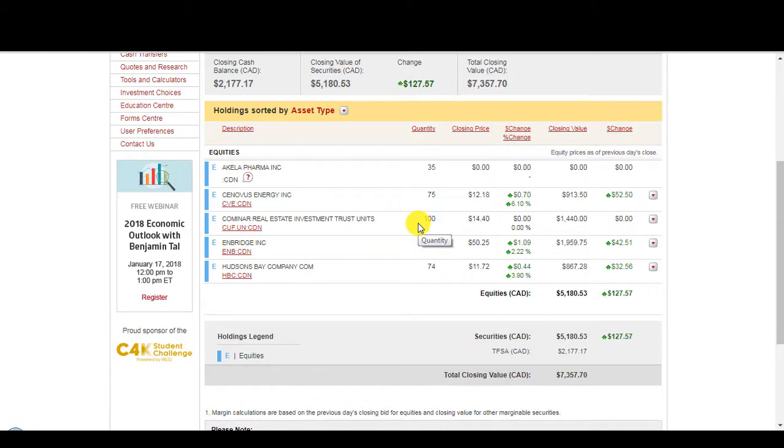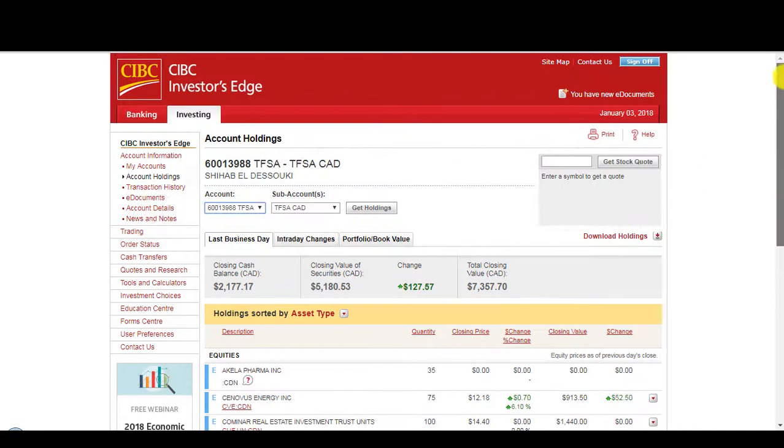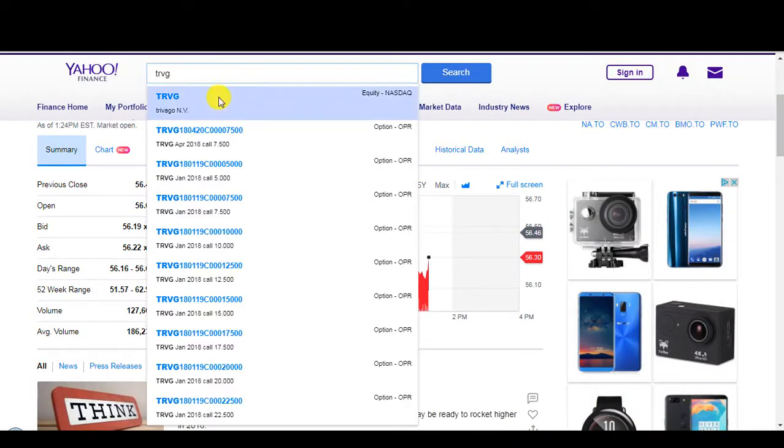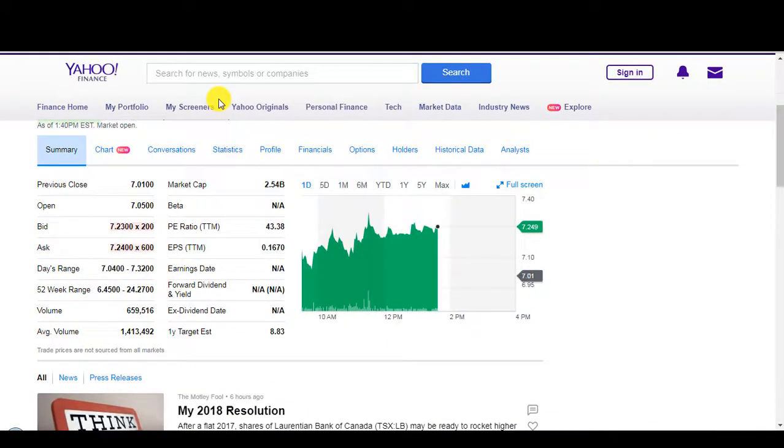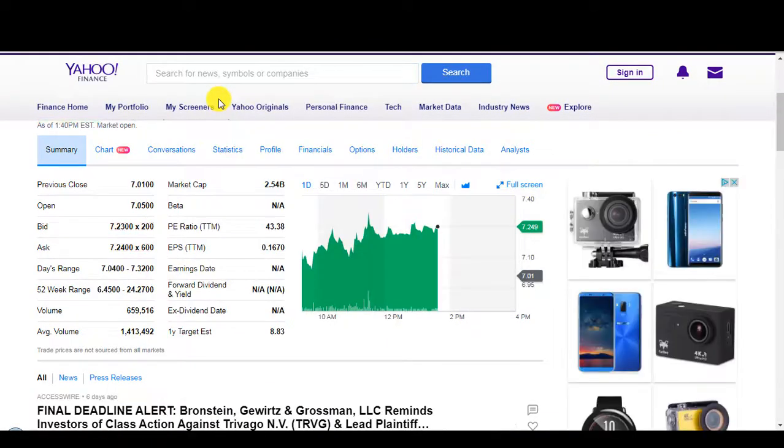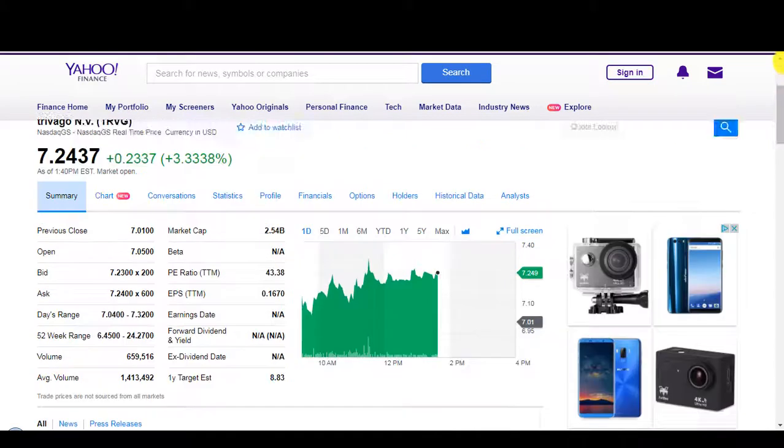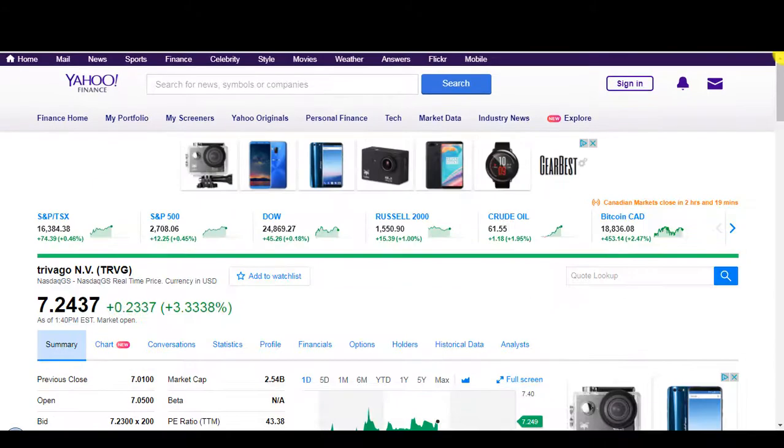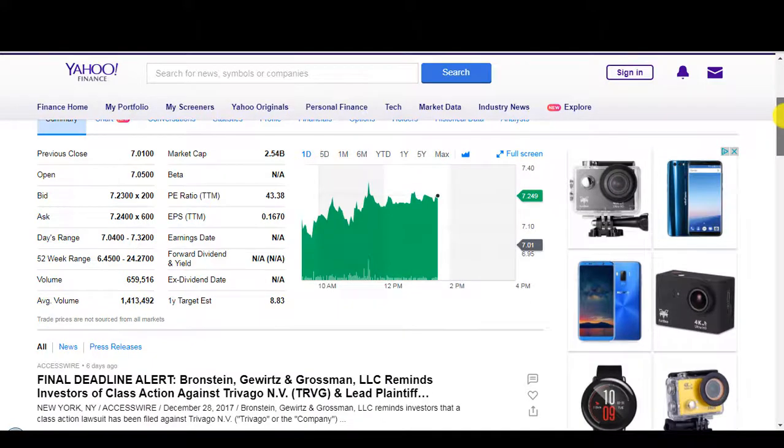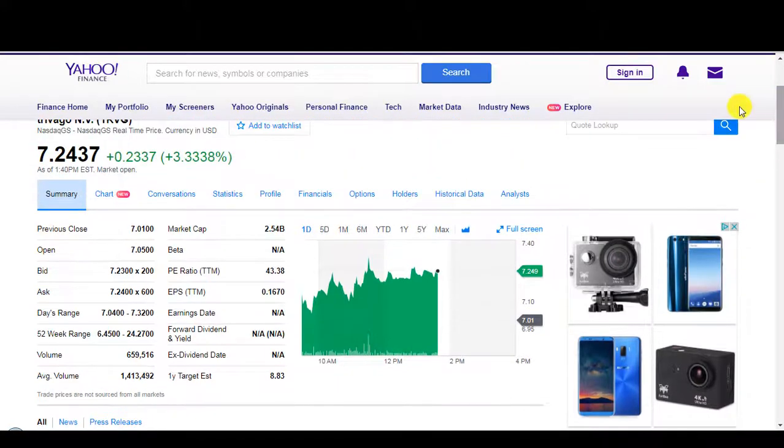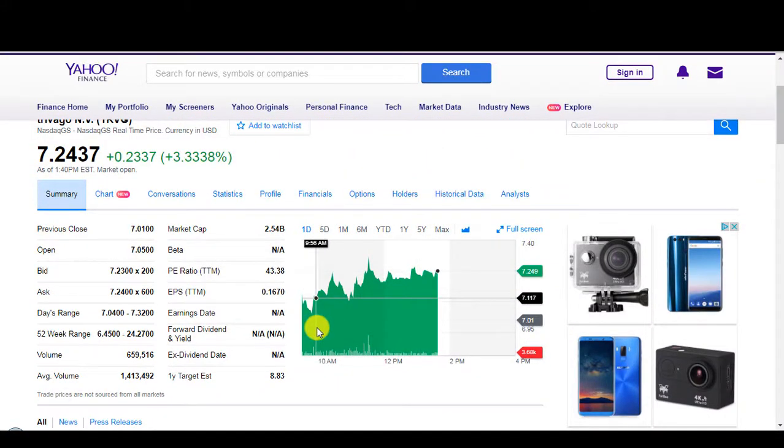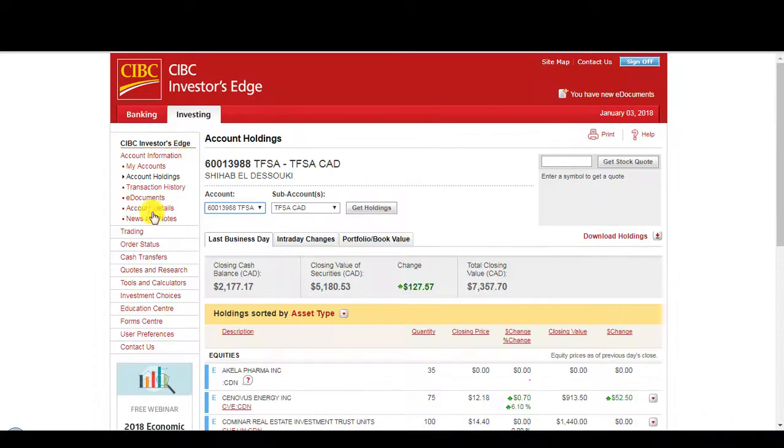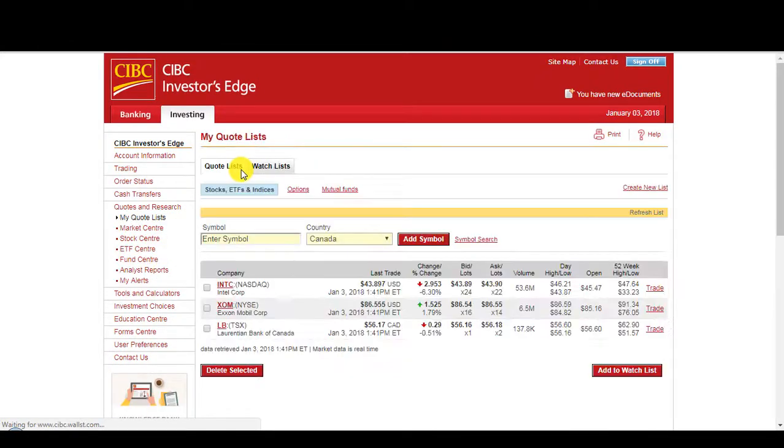So another stock I'm watching is Trivago. Here, let's look it up. Little disappointed because I was watching it when it was at $6.85. But now it's trading at $7.24. So it's gone up since I've been watching it, and I didn't buy yet. I was hoping that it reaches $6.50 or even lower. One-year target estimate is $8.83.